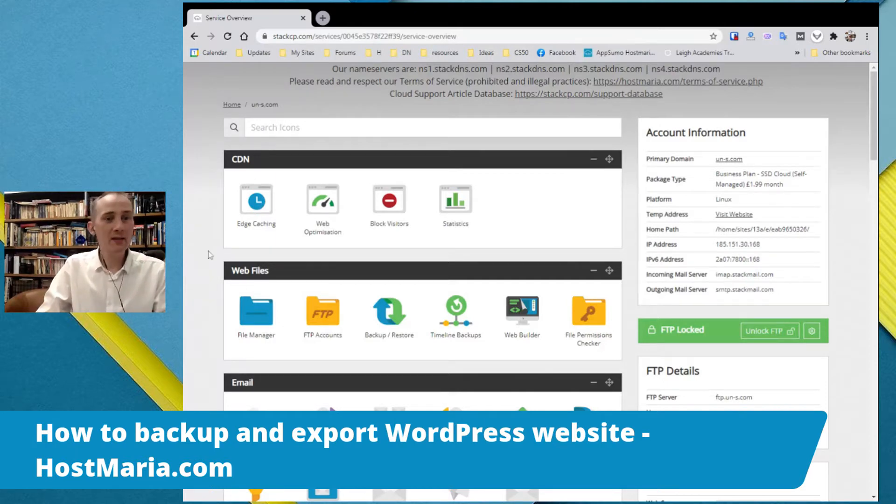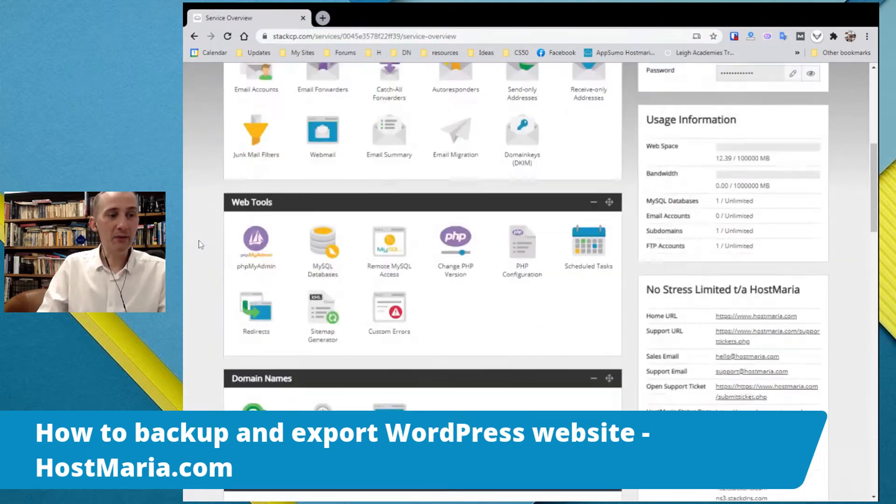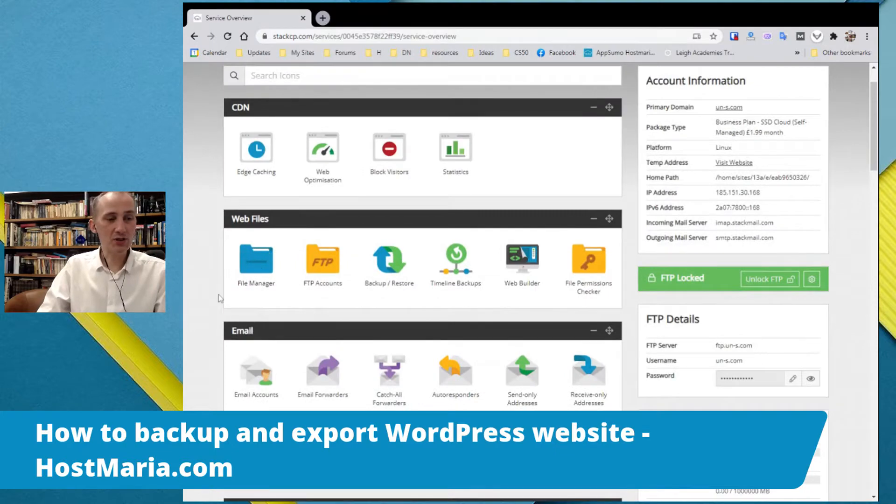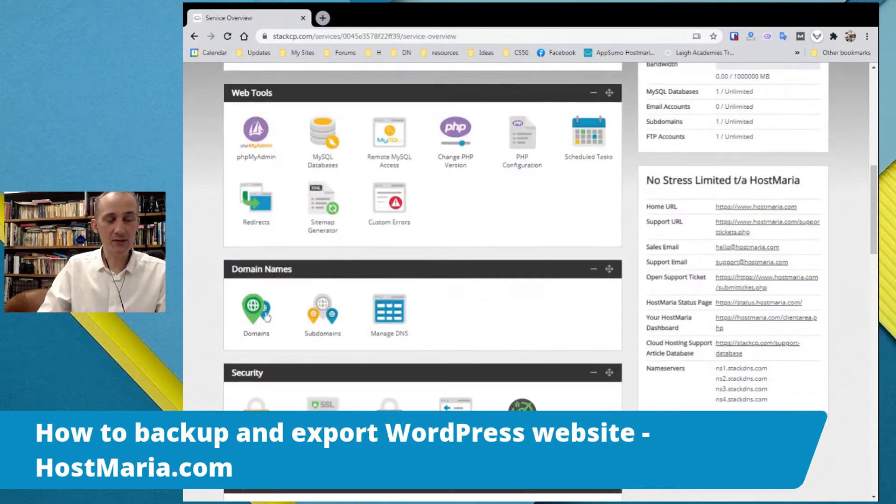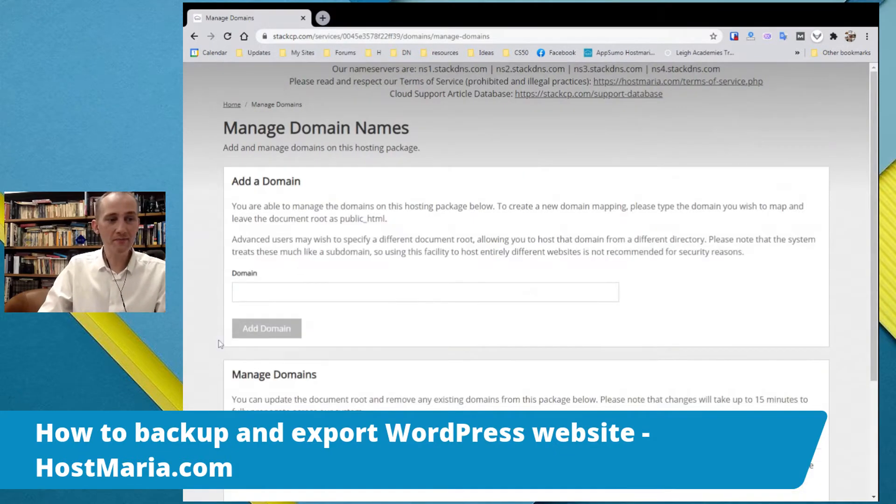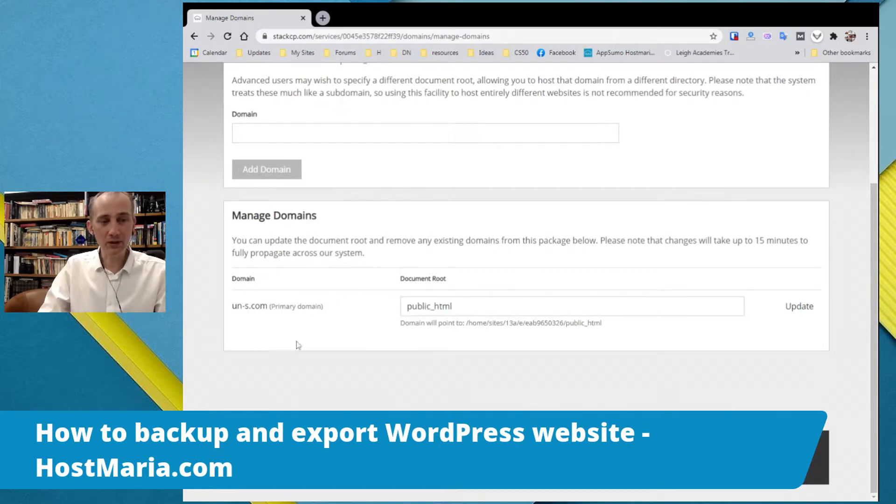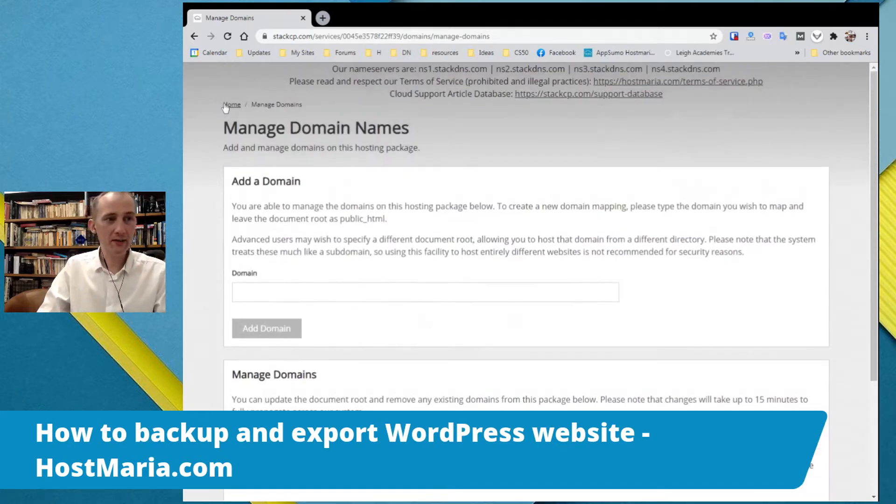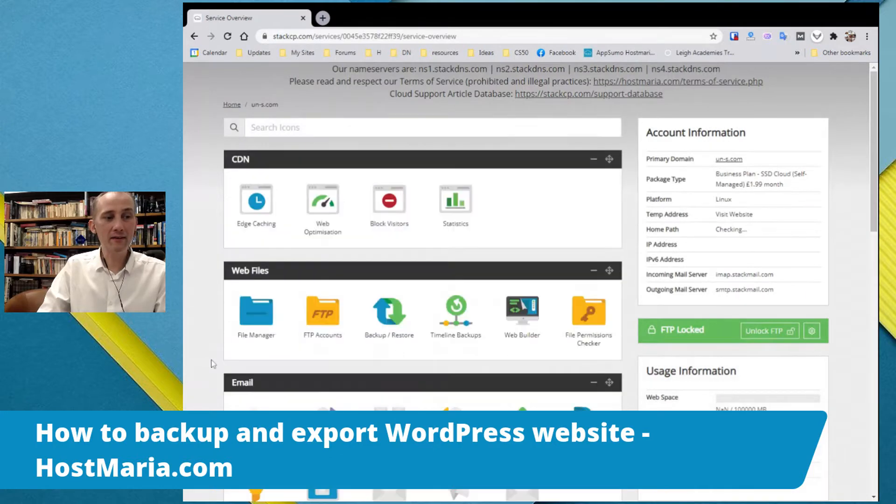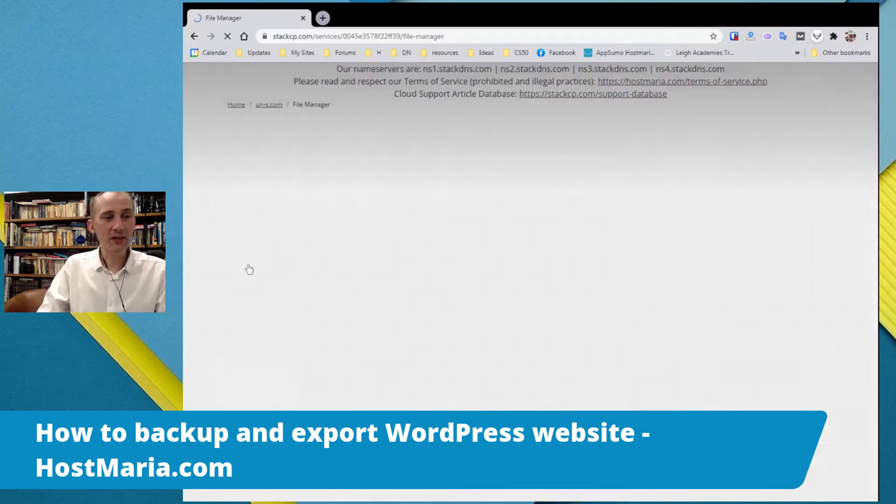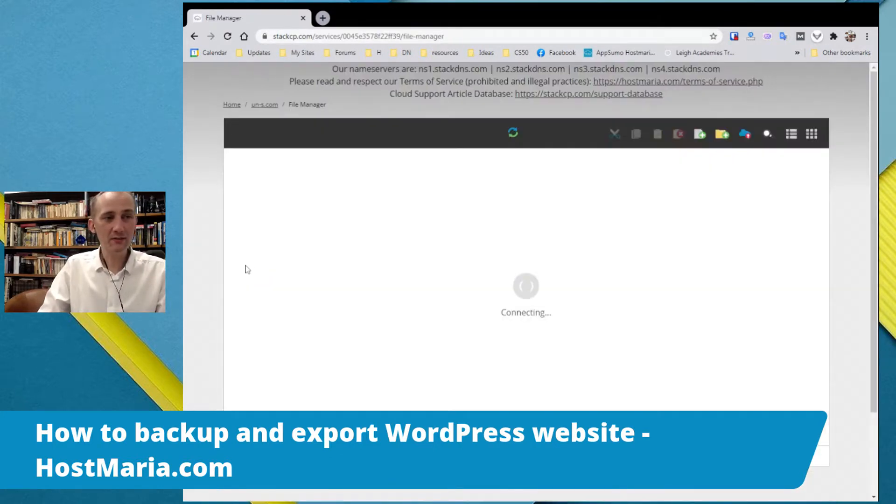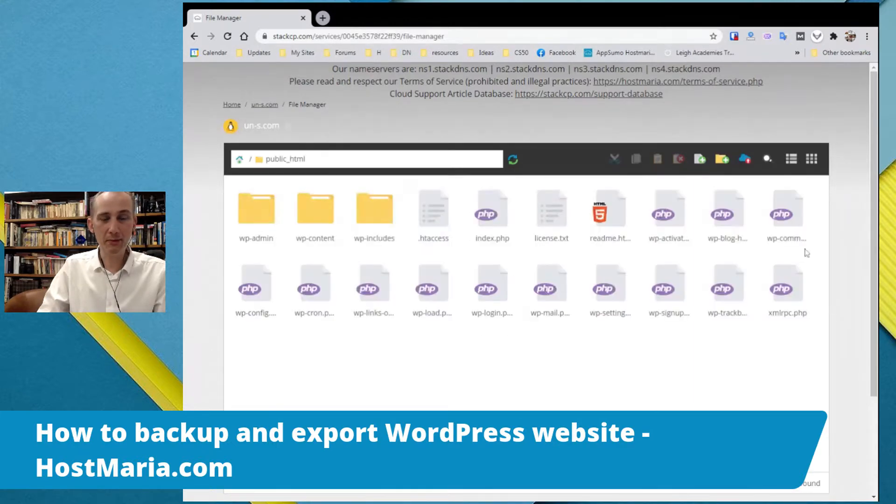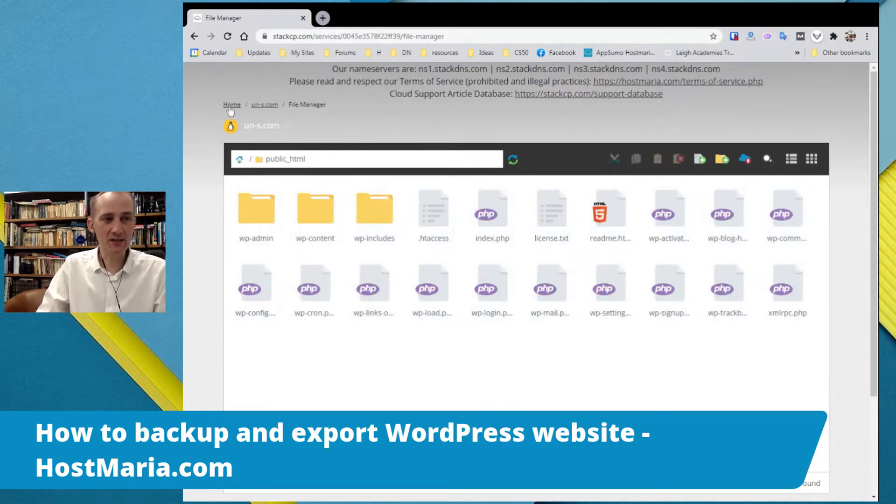First things first, please log into your stacksap.com dashboard. Go to domains, check the document root. Probably you will have more than one domain name. Make sure that you know the document route where all the files are. Go to file manager and double check. Public HTML? Yes, we can see this looks like a default WordPress installation.